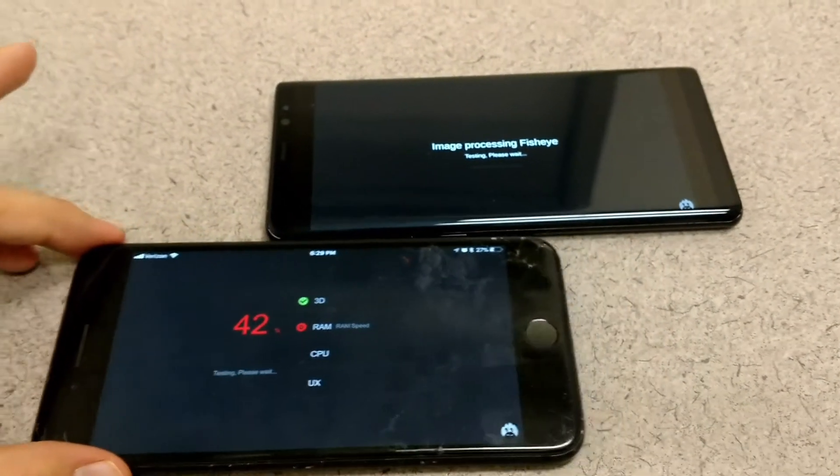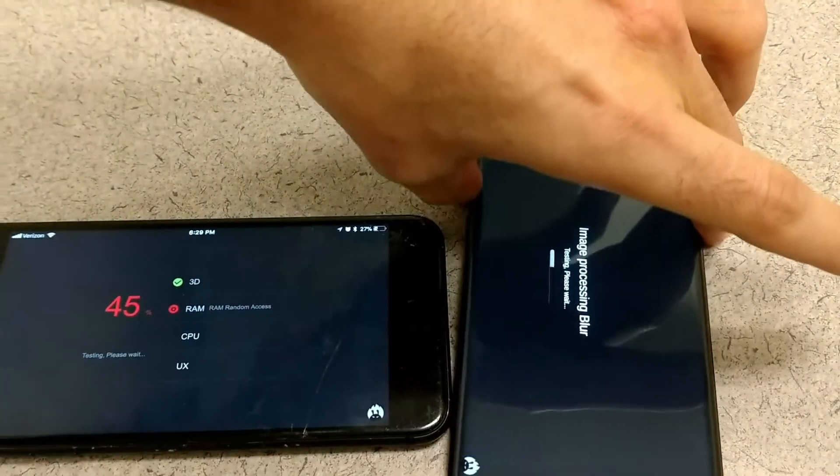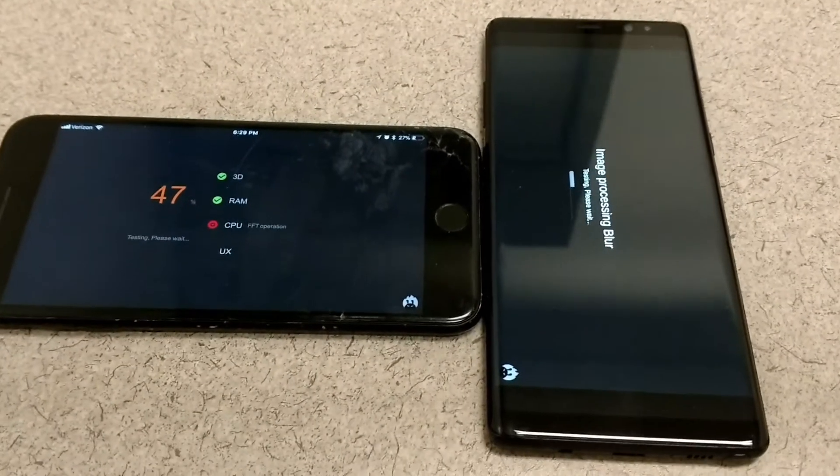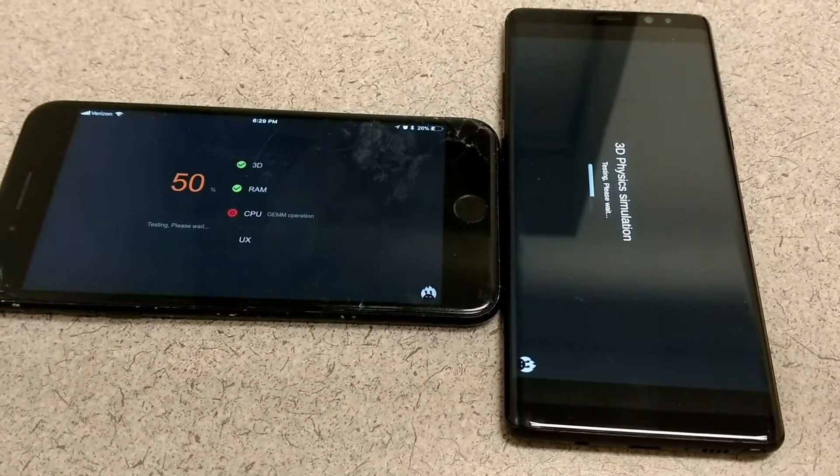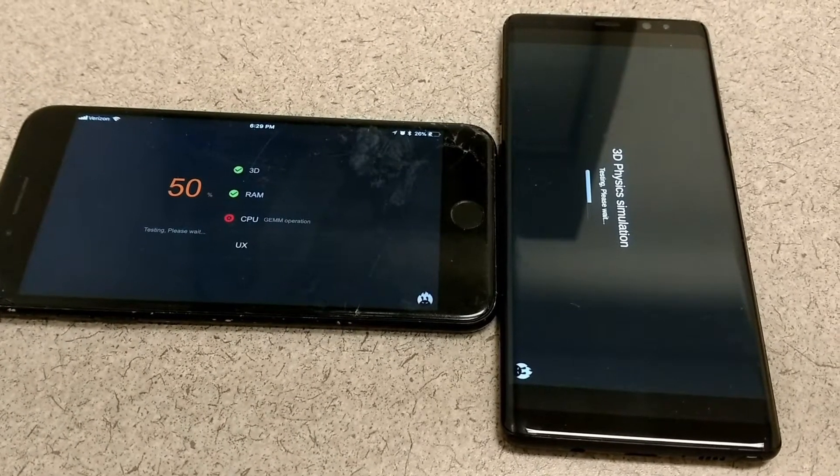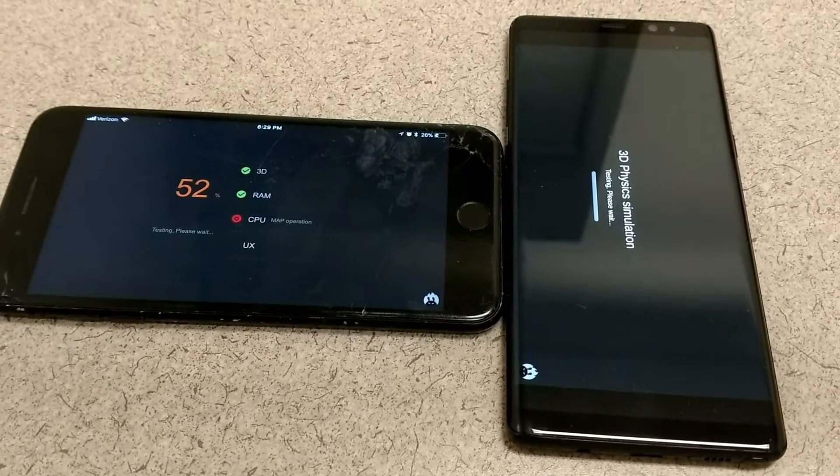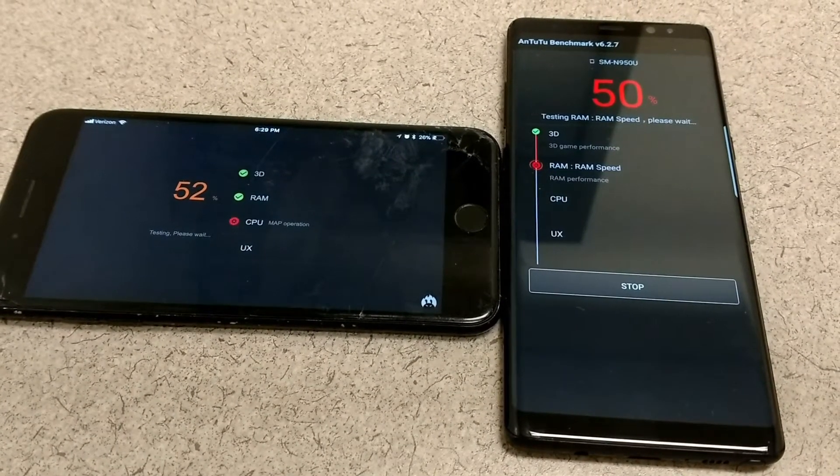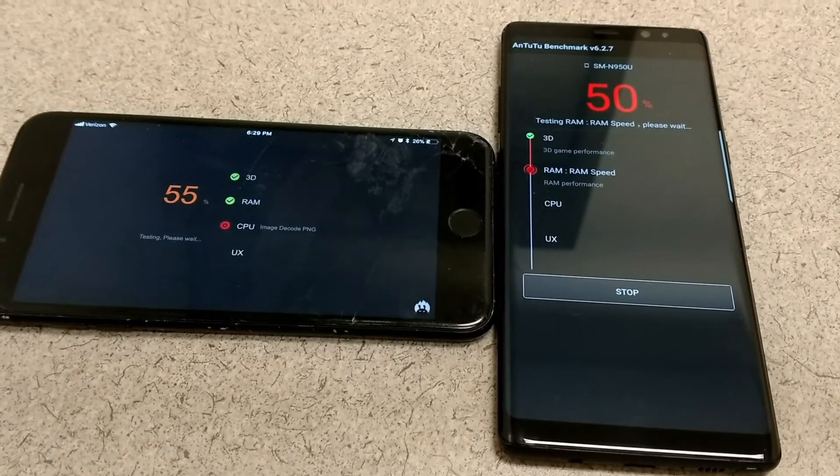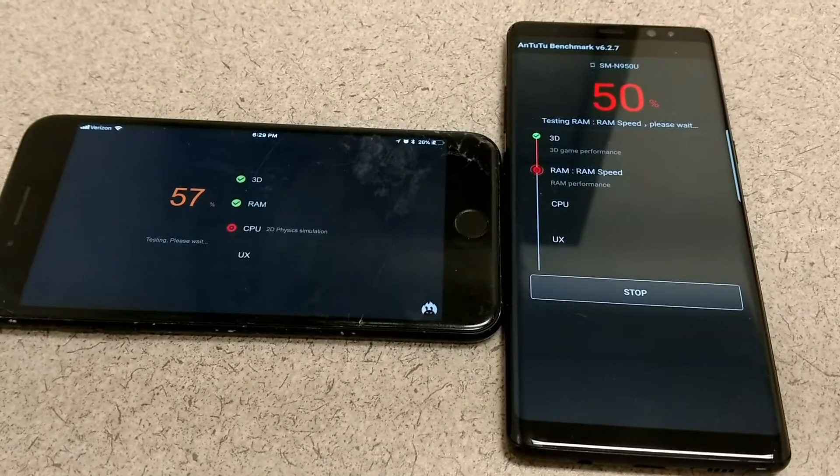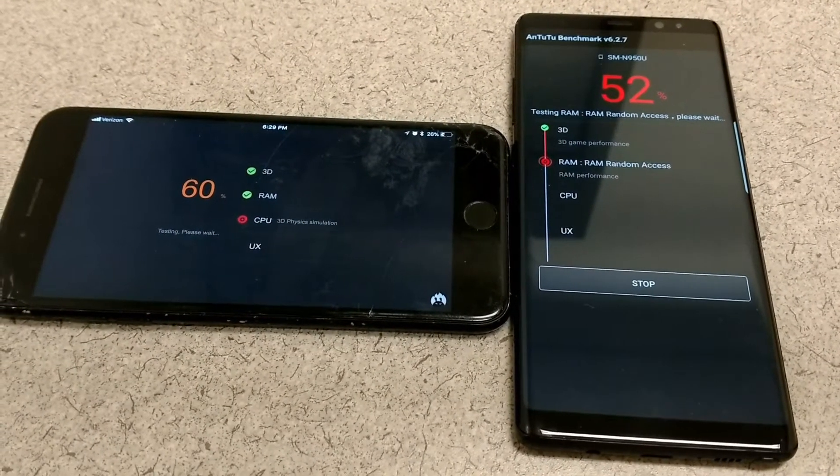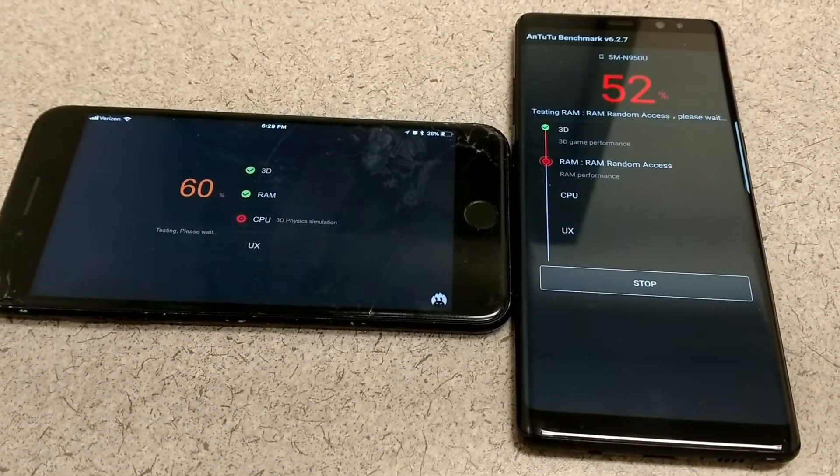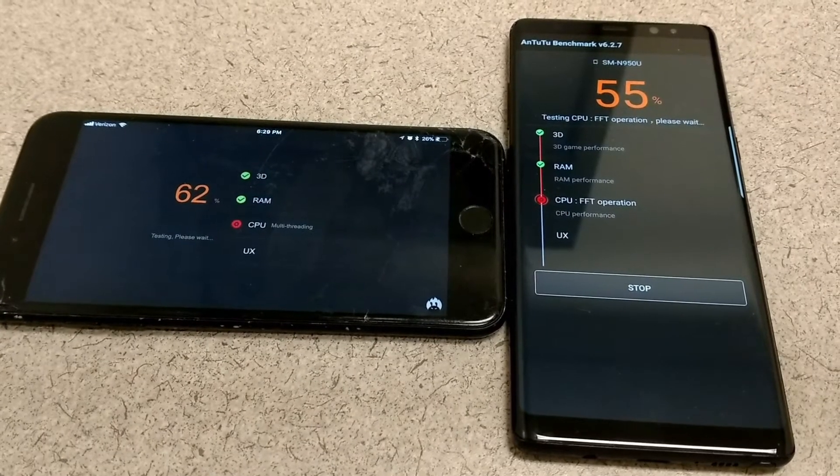As you can see, the iPhone has pulled further into the lead. These series are about a year apart. The iPhone 7 Plus came out in September of 2016 and the Note 8 was released in August of 2017, so it's incredible that the iPhone has such a lead over the Note 8 at this point.